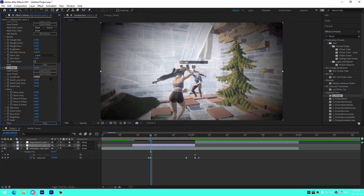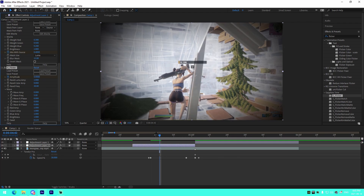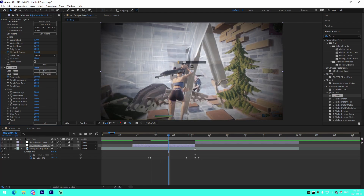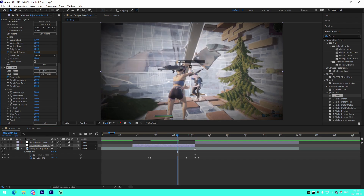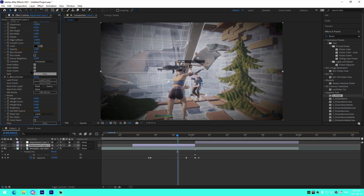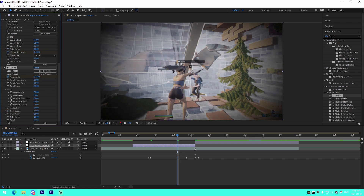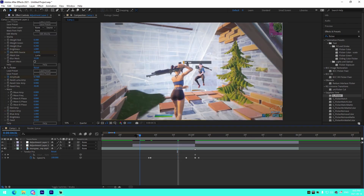For the flicker, start at the 10-frame point. Keyframe the flicker amplitude at 0, then go 15 frames further and keyframe the amplitude at 0.74. Just like that — I accidentally deleted it, but with a song it'll look a lot better. If you add any song to that, as you probably saw in the sample in the intro, it looks a lot better.